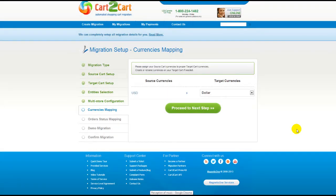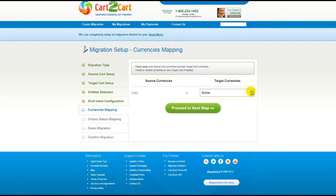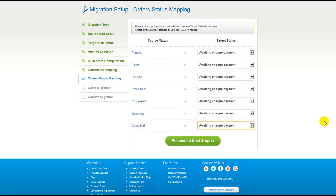With Cart to Cart, you have a chance to map the currencies set in your source cart to the ones that will be displayed in the target cart. So now, click Proceed.